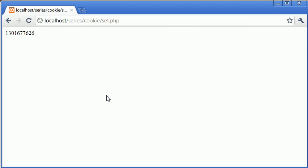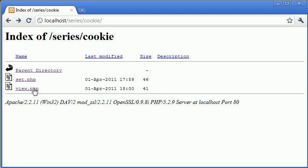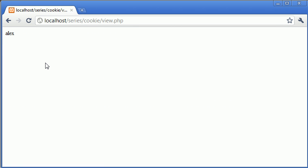So we've got set.php, let's refresh. Now the cookie has been set. We're coming to view.php and you can see that it's being set. Now as I'm talking to you, eventually the cookie's going to expire because the timestamp is going to be less than the current date.